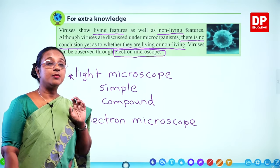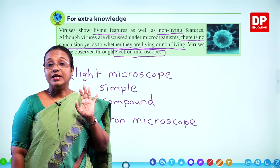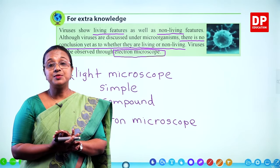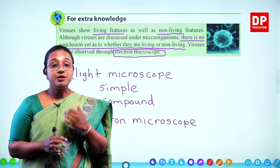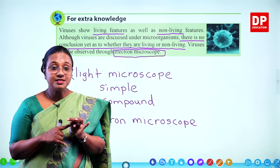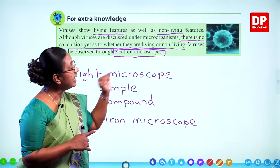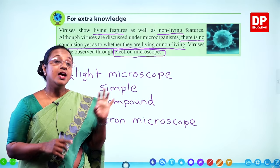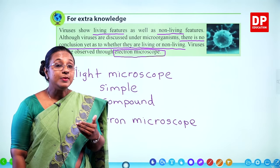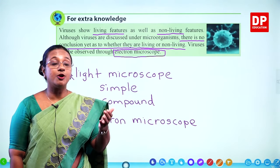So far I have introduced five different types of microorganisms. Can you recall all of them? Bacteria, fungus, algae, protozoan, and virus. Now we will move on to the next part where we see how microorganisms have an effect on food.